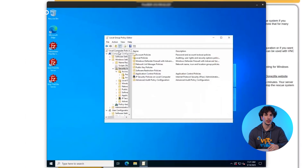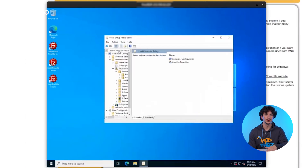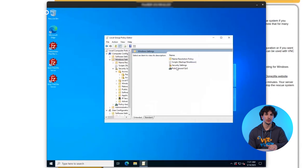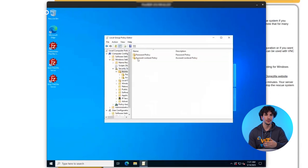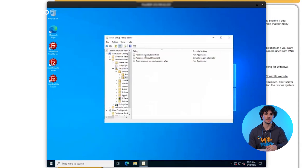After reinstalling, you can open the group policy editor, go to account lockout policy, and increase the threshold or set it to 0 to disable lockouts altogether if you would like.